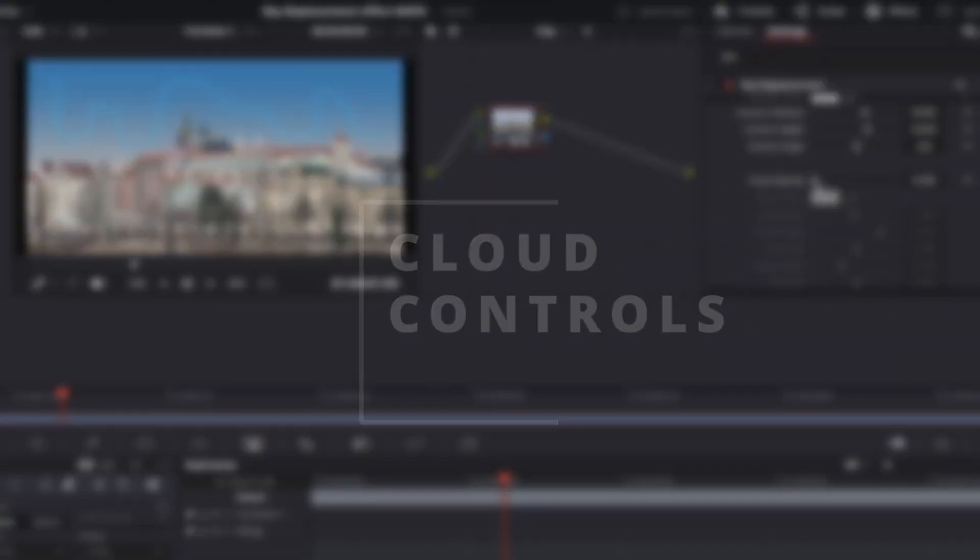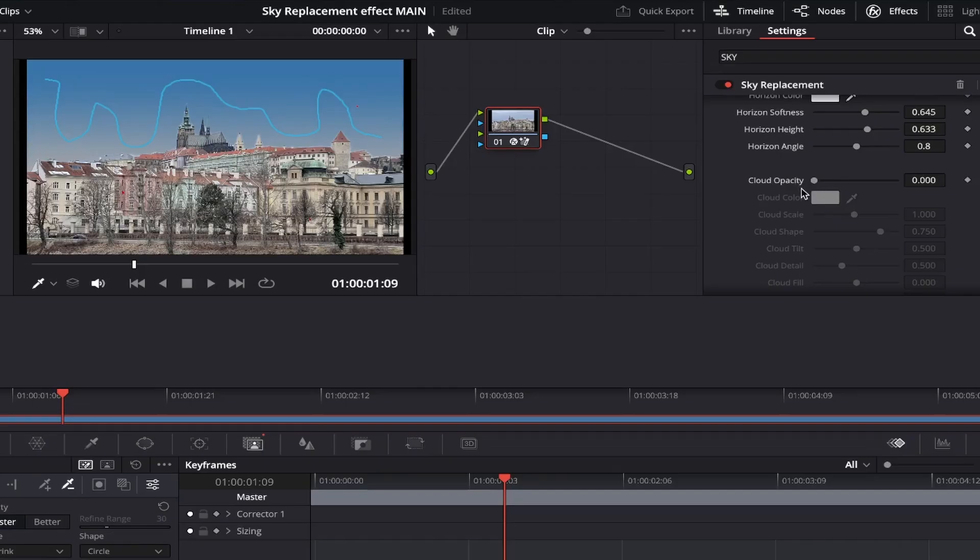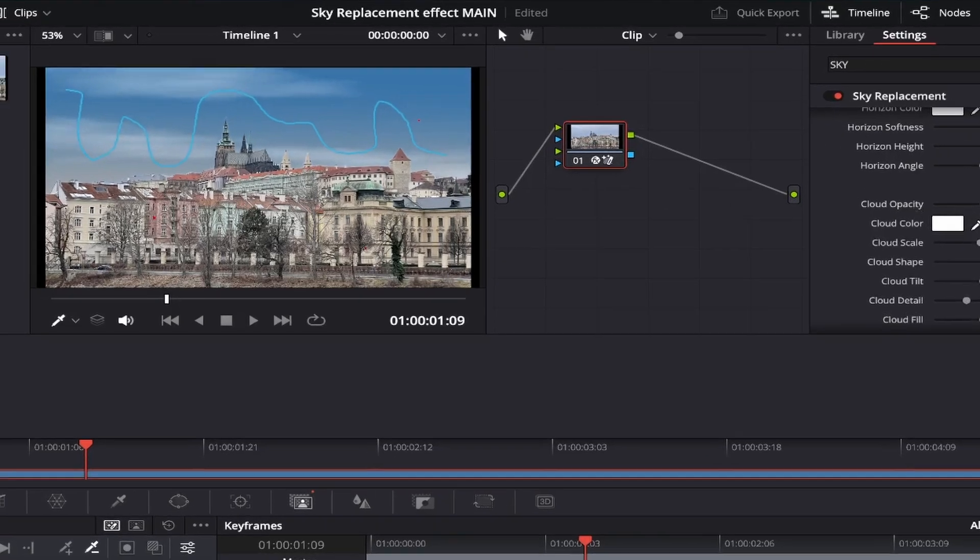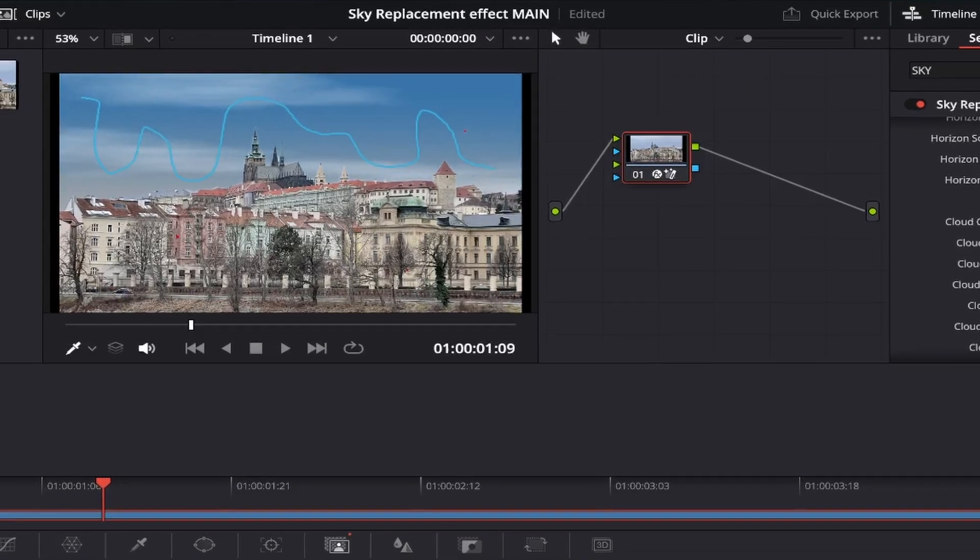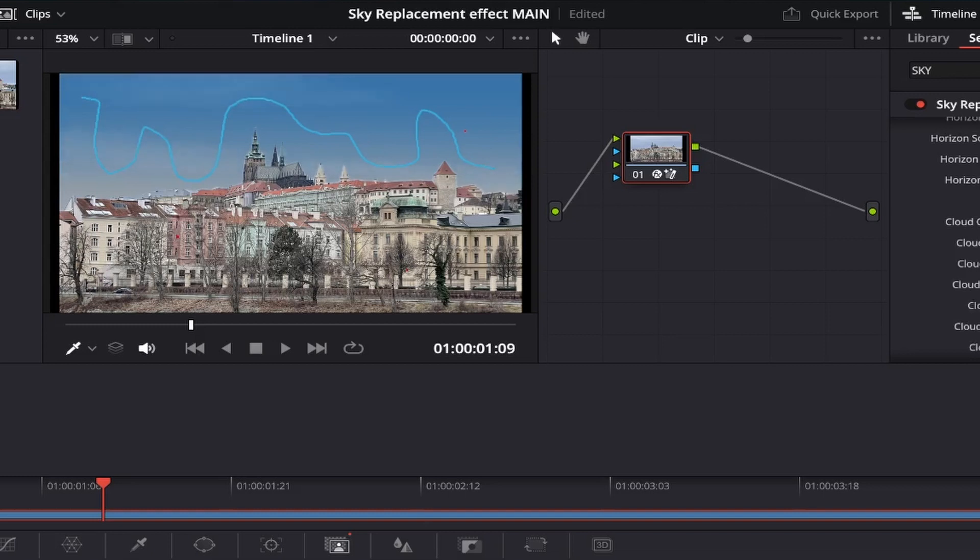Coming down to cloud opacity, and this lets us adjust how much of the clouds actually stand out. If you bring the slider to the left, the clouds will be less visible and look quite dull. And if you drag the slider to the right, as you can see, it's almost too extreme. So I'm happy of a balance somewhere in between, like this.